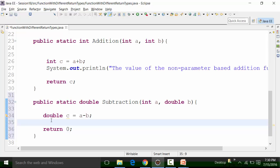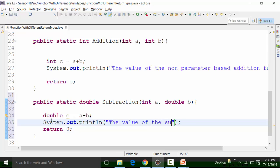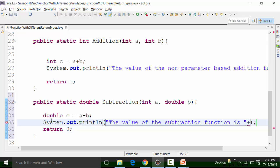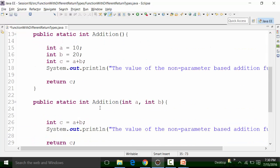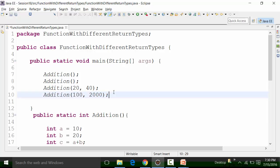If I want to fetch the result, I have to use a System.out.println statement before the return statement. So I can write down the value of the subtraction function concatenated with the variable C. So what is going to happen if I call this subtraction function?